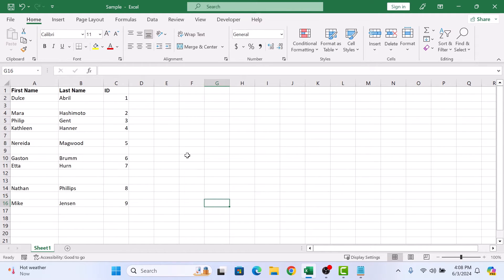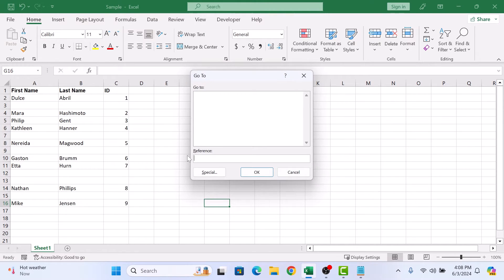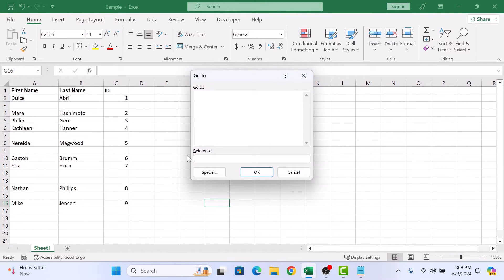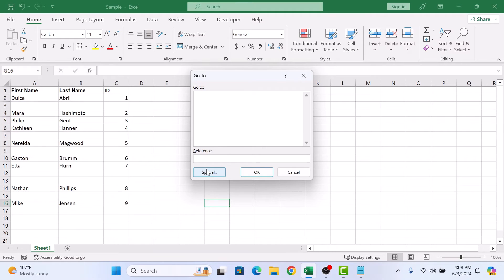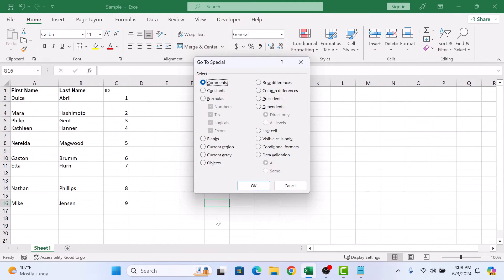To remove empty rows in Excel, press F5 on your keyboard. A go-to pop-up will appear. Click on the special button and then select the blanks option.